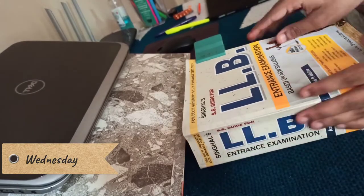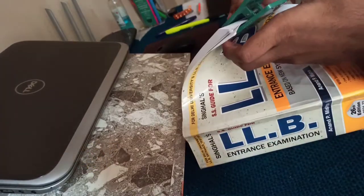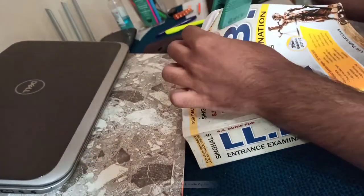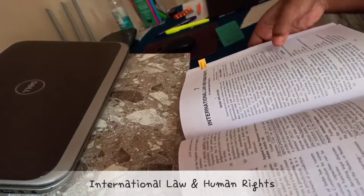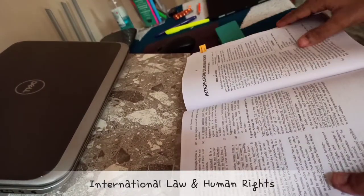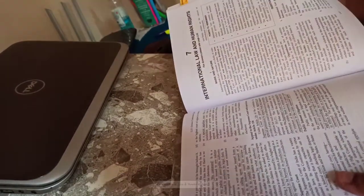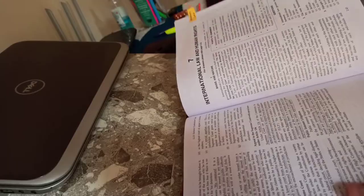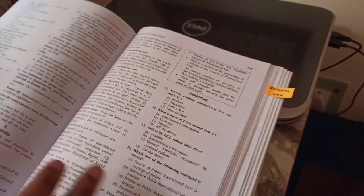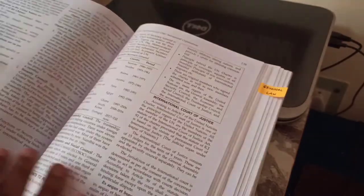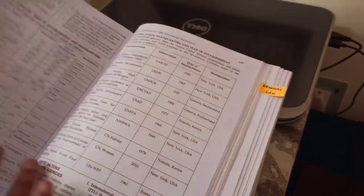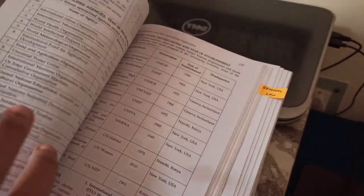On Wednesday, I decided to complete the chapter on international law and human rights. All these chapters will be my first reading, so I'm gonna just underline the important sections through a pencil, and later while revising and making notes I will highlight them.